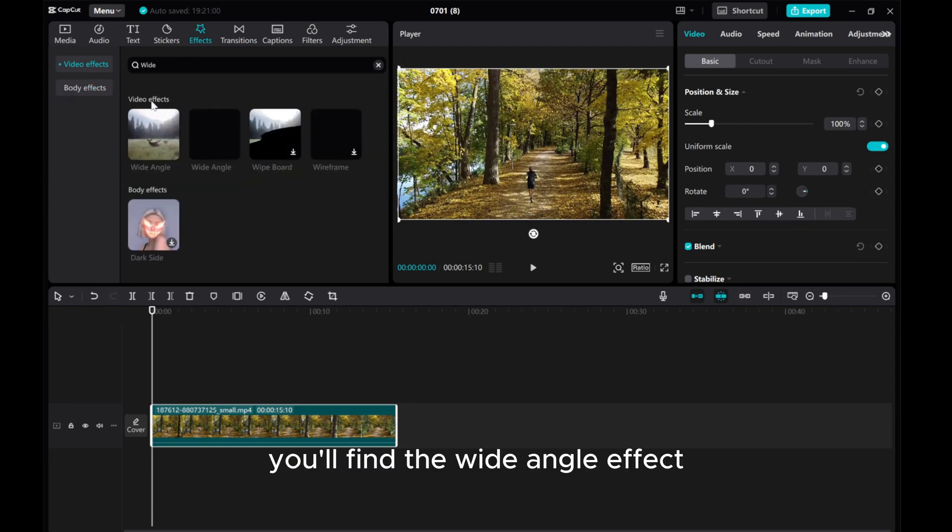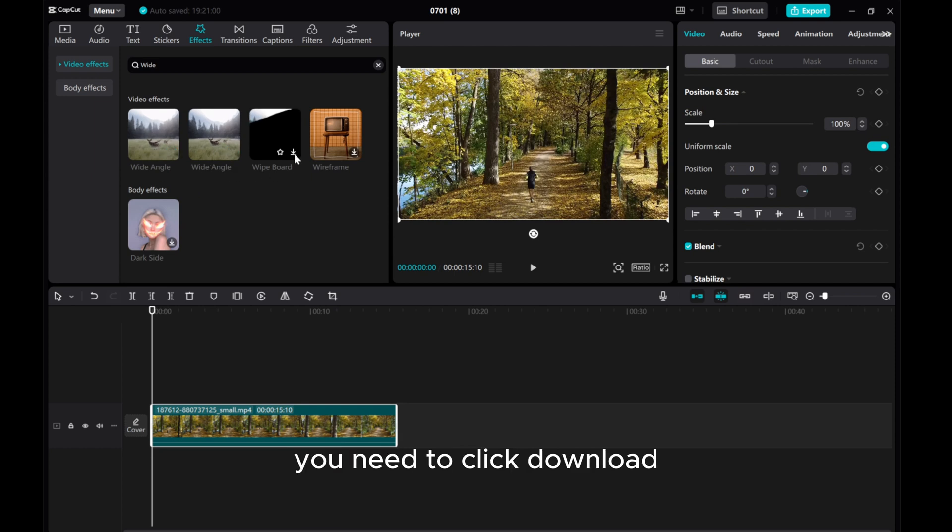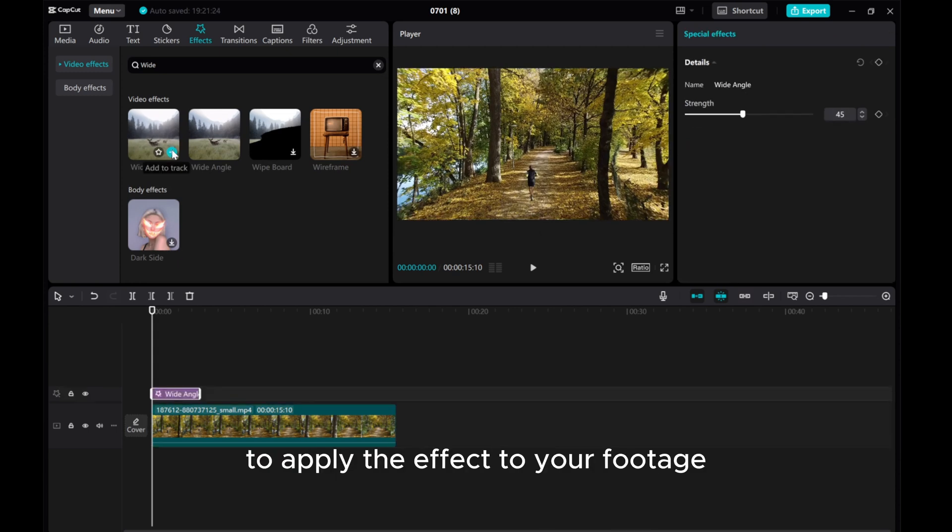You'll find the Wide Angle effect. If it is the first time to use, you need to click Download. Then, click on the plus sign to apply the effect to your footage.